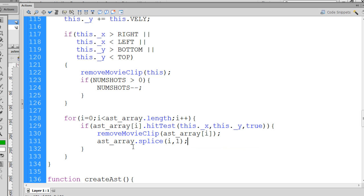So this will remove whatever item in the array we're at, right, item zero, the first item in the array, and we want to remove one, so it'll only remove one item.